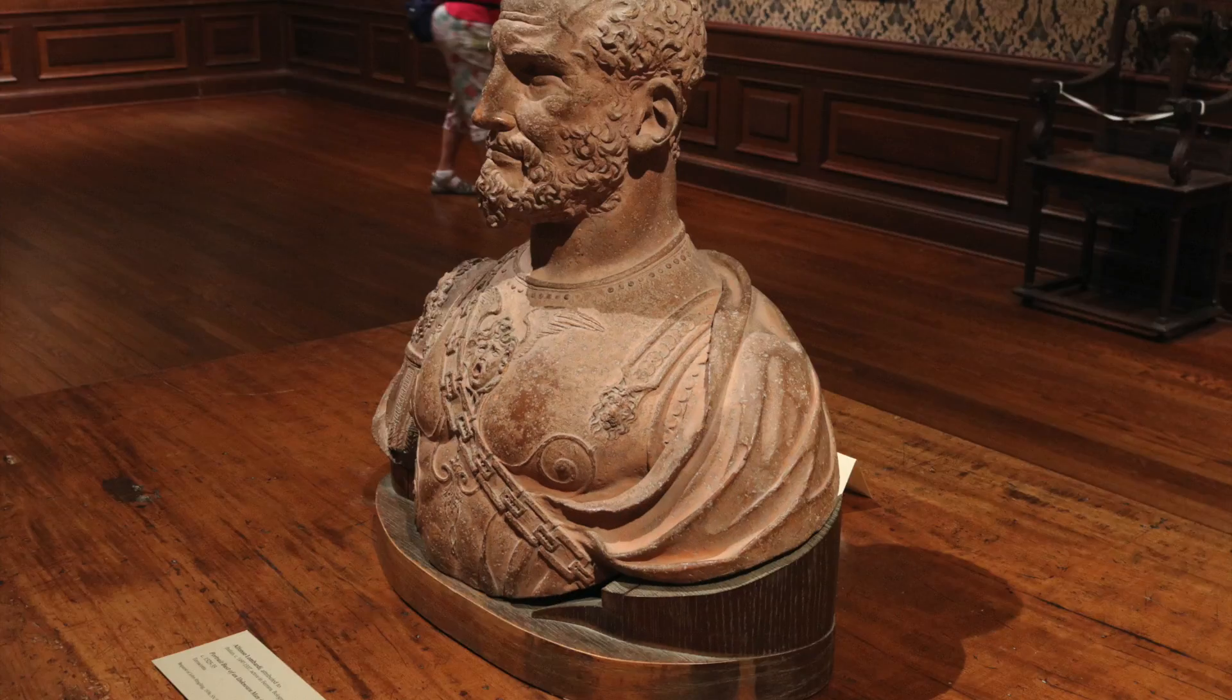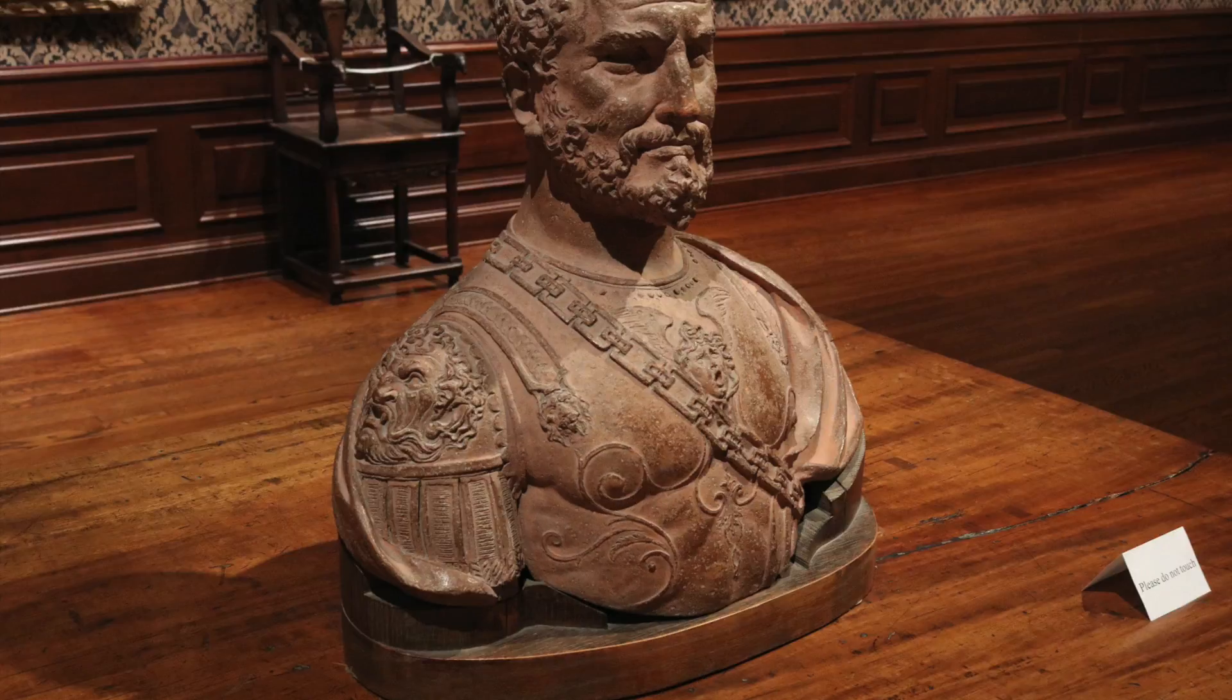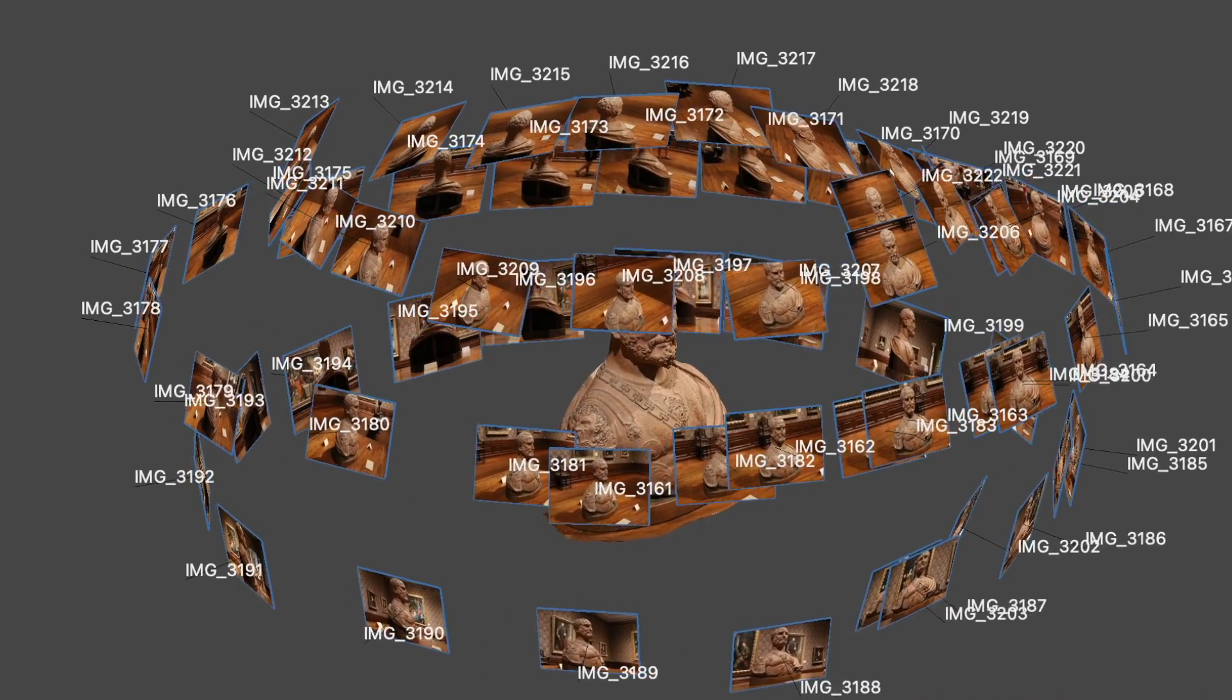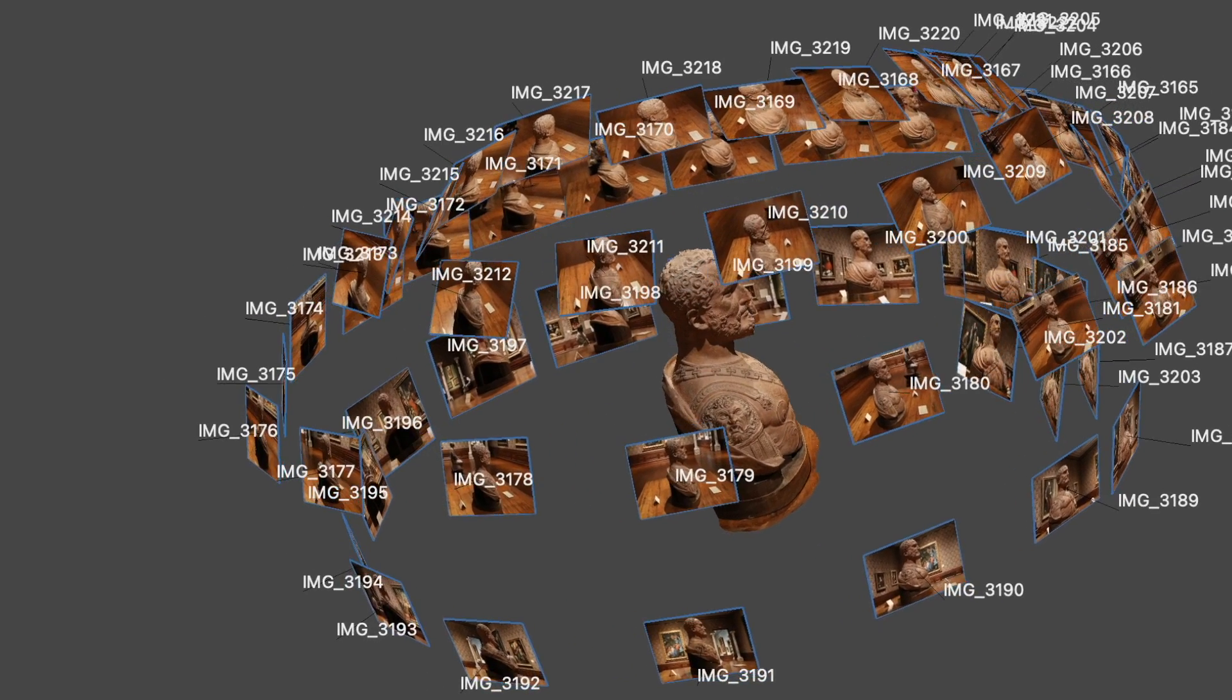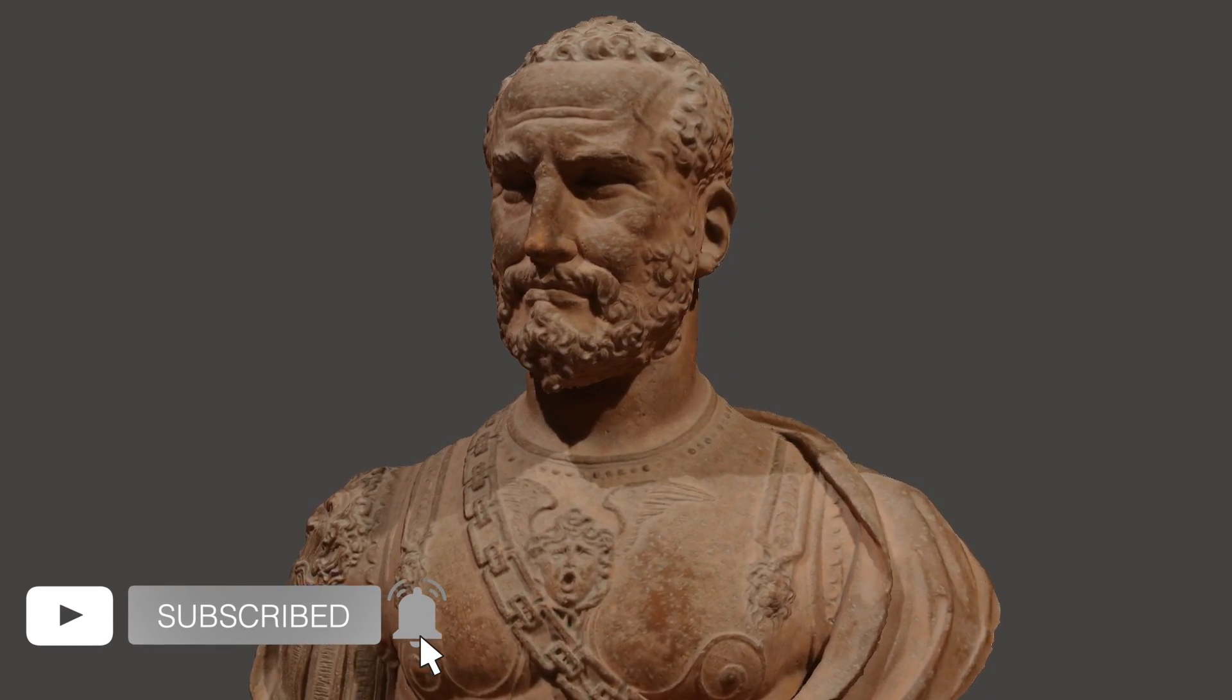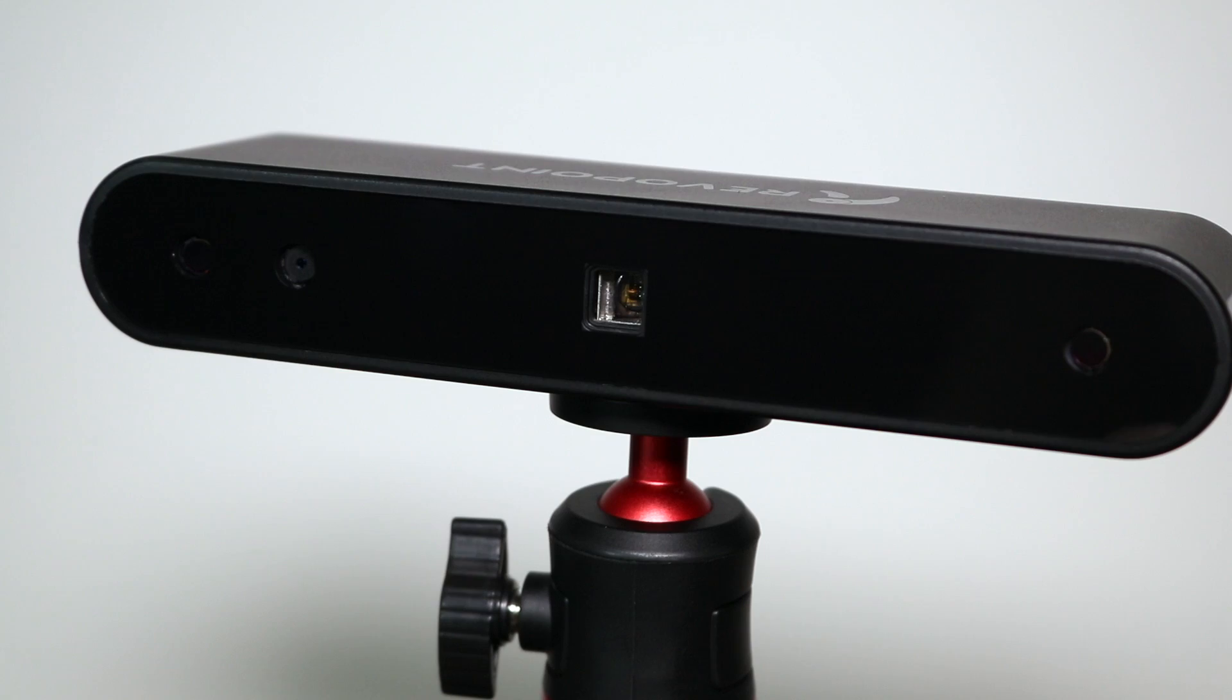This is a different process than I normally use. I typically use photogrammetry for scanning objects which involves taking a picture of an object from multiple different angles and then stitching all those photos together in a 3D program like Metashape to create a 3D model that has both a mesh and a texture. Because these pictures are taken with a high resolution DSLR camera I get a high quality texture as well as a high quality mesh.